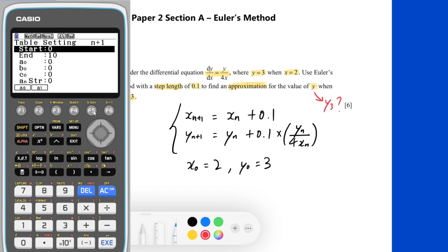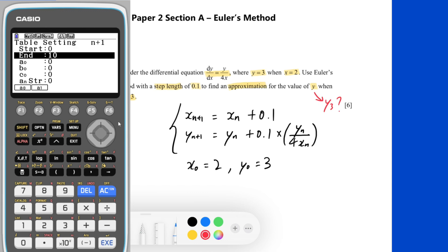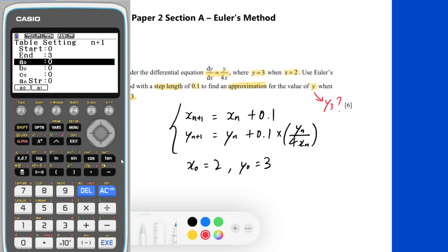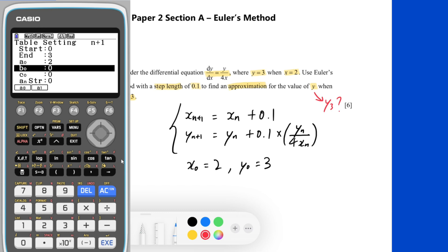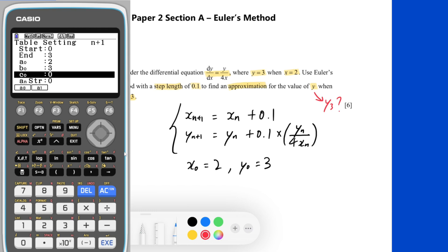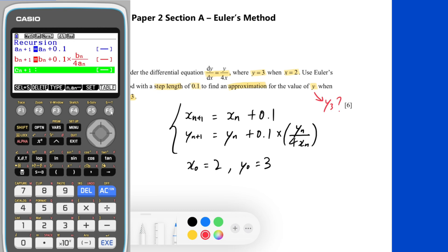In the table setting, we set n equals 0 as the starting point. Since we are finding an approximation for y when x equals 2.3, which corresponds to y_3, we set the end value to n equals 3. For the third row, a_0 represents x_0, so we enter 2. b_0 corresponds to the initial value of y, so we enter 3. Once everything is ready, press the Exit button and then F6 to see the result.